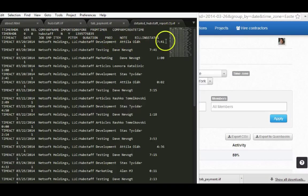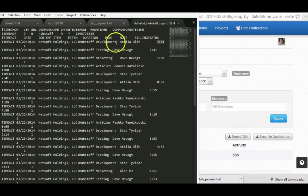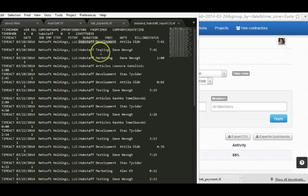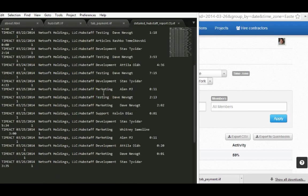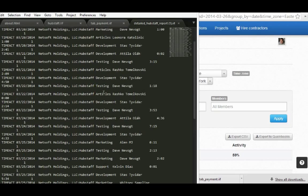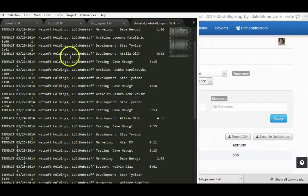So each of these is going to import in as their own line item with their own project. So you're going to have very detailed information for your clients or for your payroll, however you want to do that. Obviously in QuickBooks, you can sort and filter that however you need to.